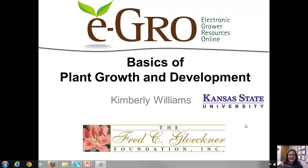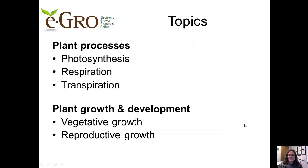Hi, I'm Kim Williams at Kansas State University and I'm pleased to provide this eGrow presentation covering some basics of plant growth and development. We'll begin by reviewing three basic plant processes — photosynthesis, respiration, and transpiration. It's important to know the basic details of these critical processes because we can manipulate and manage them during greenhouse production to influence plant growth and development, and thus crop quality and productivity.